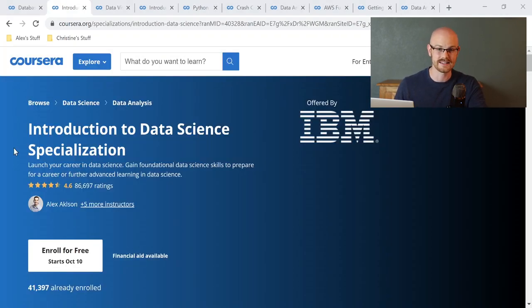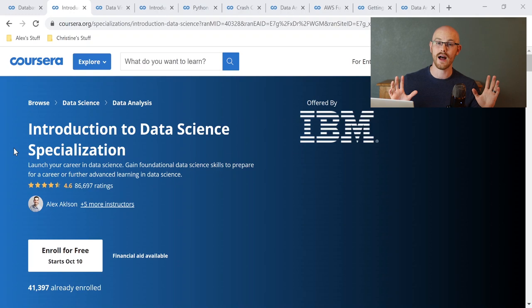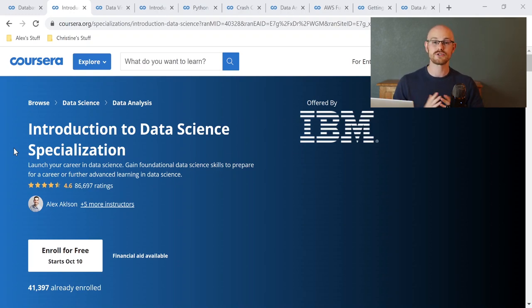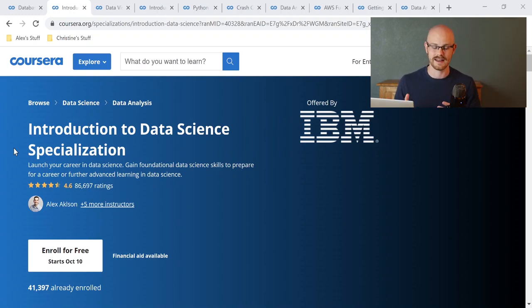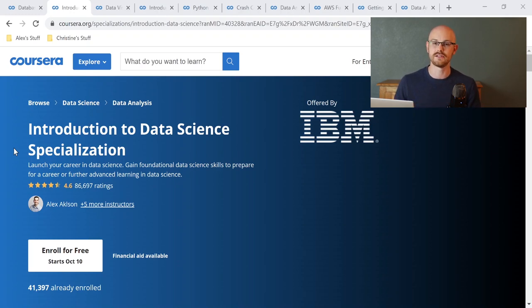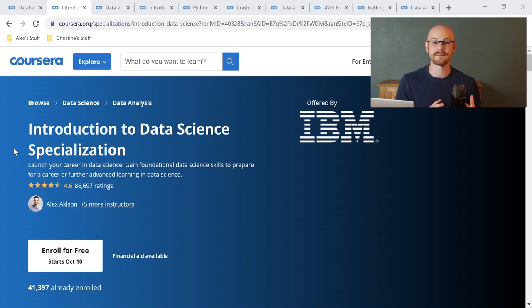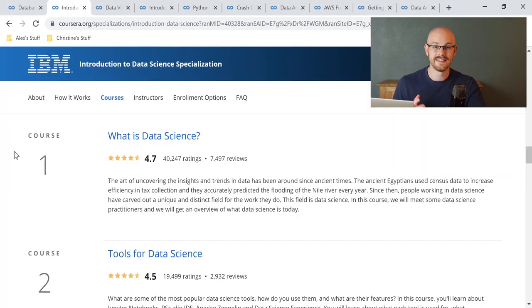The second course I recommend is the Introduction to Data Science Specialization. I know this is a data analyst channel, but there's a lot of overlap between data science and data analysis. In this course I really learned a ton about how data science works and the methodology behind it.